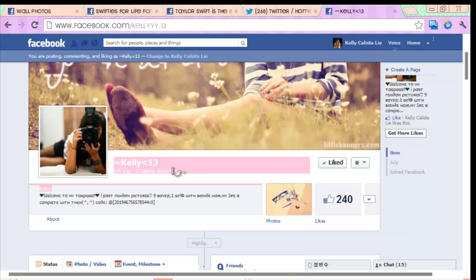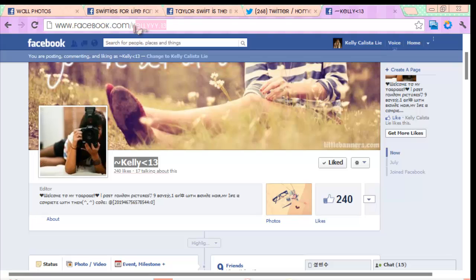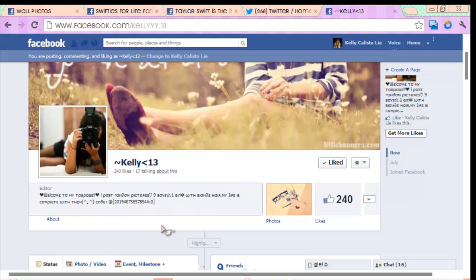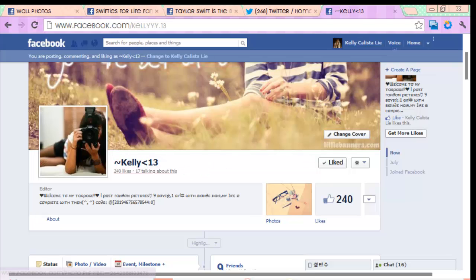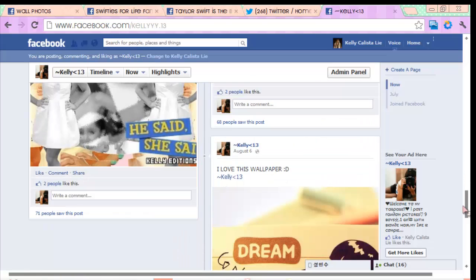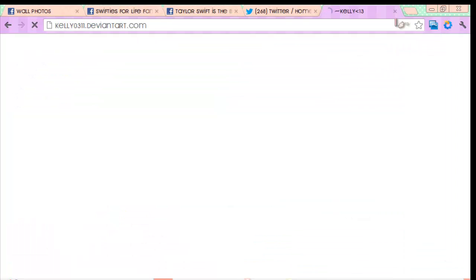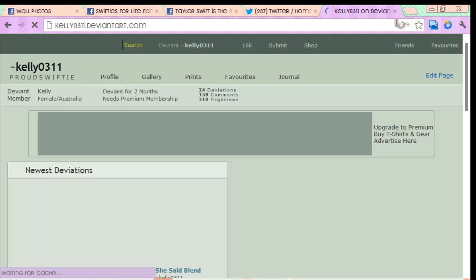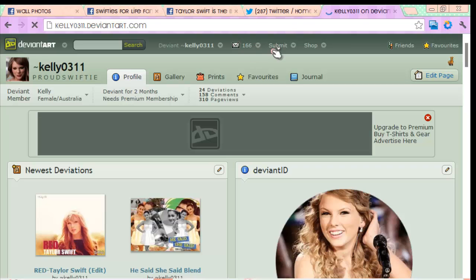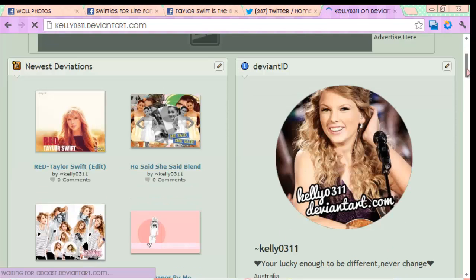The website is facebook.com/KellyYYY.13 — that's K-E-L-L-Y-Y-Y dot 13. It says 'Welcome to my tag page, I post random pictures — nine boys, one girl with blonde hair, my life is complete with them.' I also post my blends there and you can request tutorials. My DeviantArt is kelly0311.deviantart.com — I get a lot of DeviantArt watches there and that's where I get widgets and stuff.